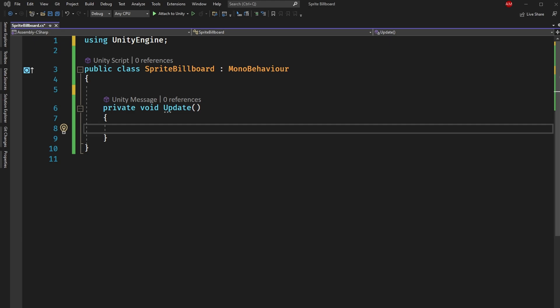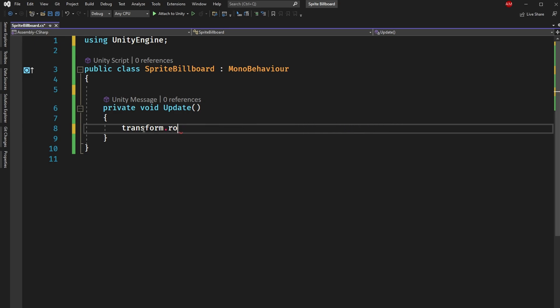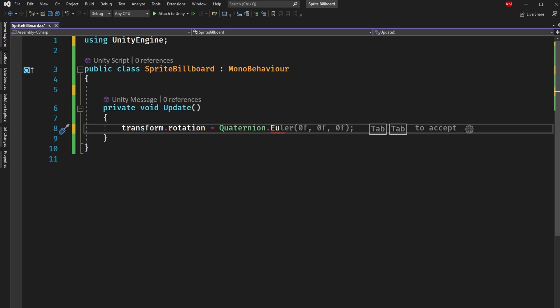Okay so in the update method what we basically want to do is rotate the gfx transform so that it's always looking at the camera. Now there's already a method called look at that you can use but I prefer this other method because I think it just is a little bit cleaner and a little bit easier to manipulate piece by piece. So what we'll do is say transform.rotation is going to equal quaternion.euler and this will take in three floats. And what this will do is this will change the transform rotation of whatever this script is attached to to match some Euler formula that we pass in.